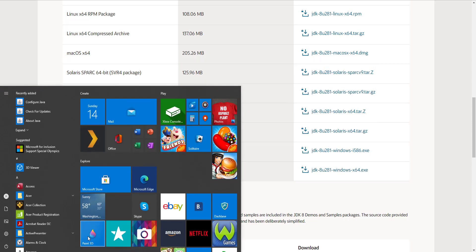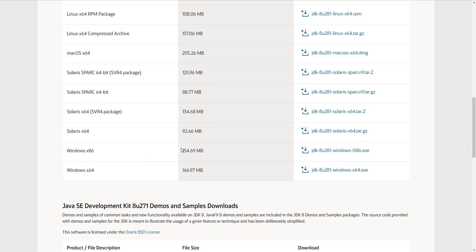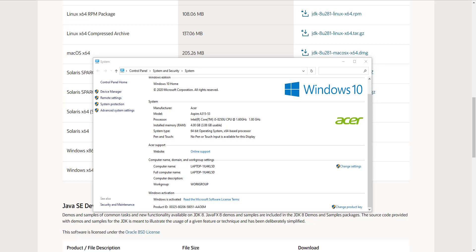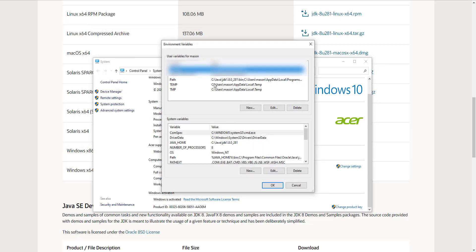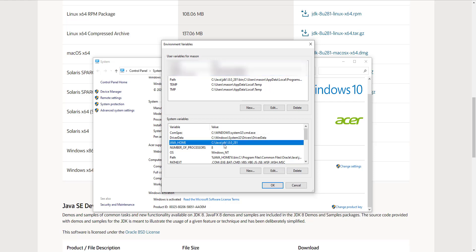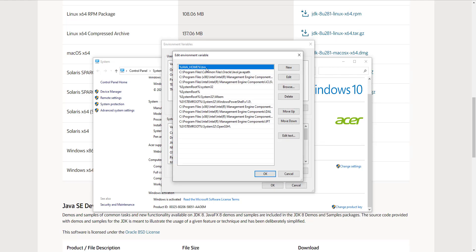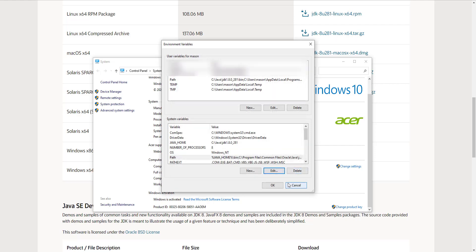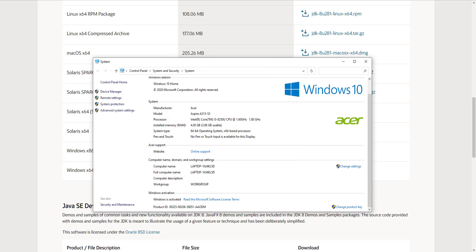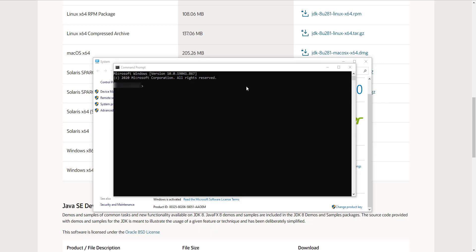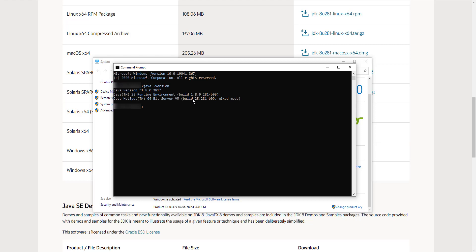Right-click on your PC and go to Properties, then click on Advanced System Settings. Go to Environment Variables and make sure you've set up JAVA_HOME pointing to your Java installation. You also need a PATH variable — edit it to include %JAVA_HOME%/bin. To test that it's working, open CMD and type 'java -version'. You should see version 1.8 installed, which means you're good.